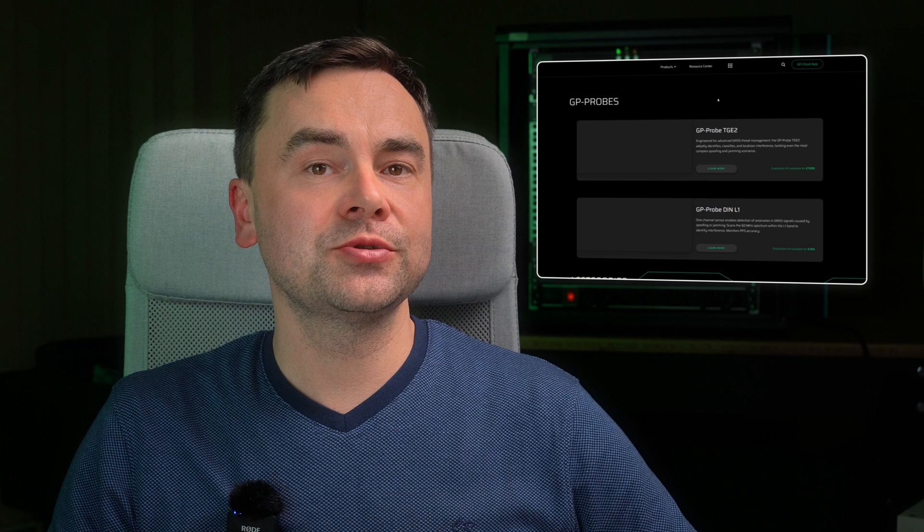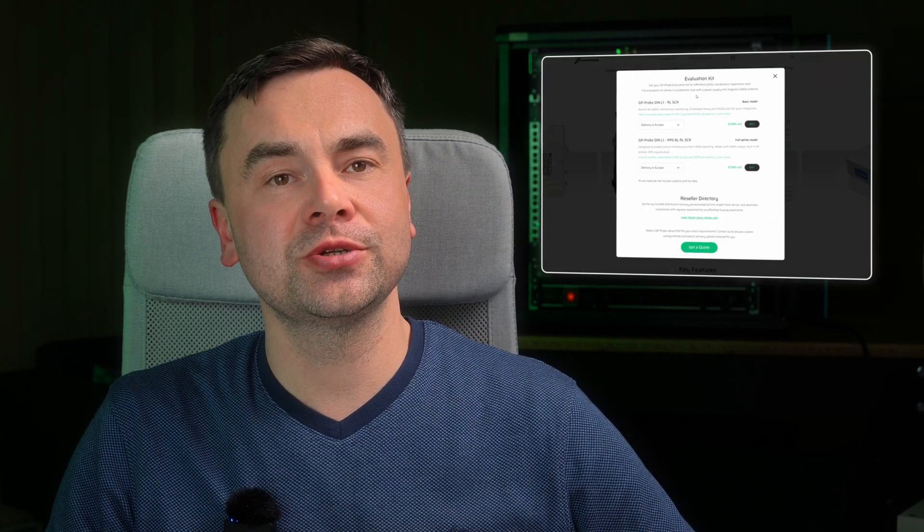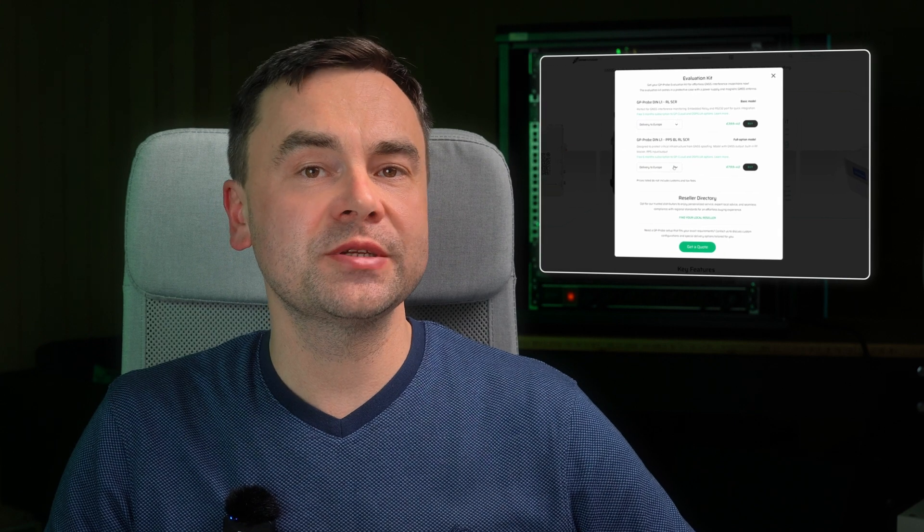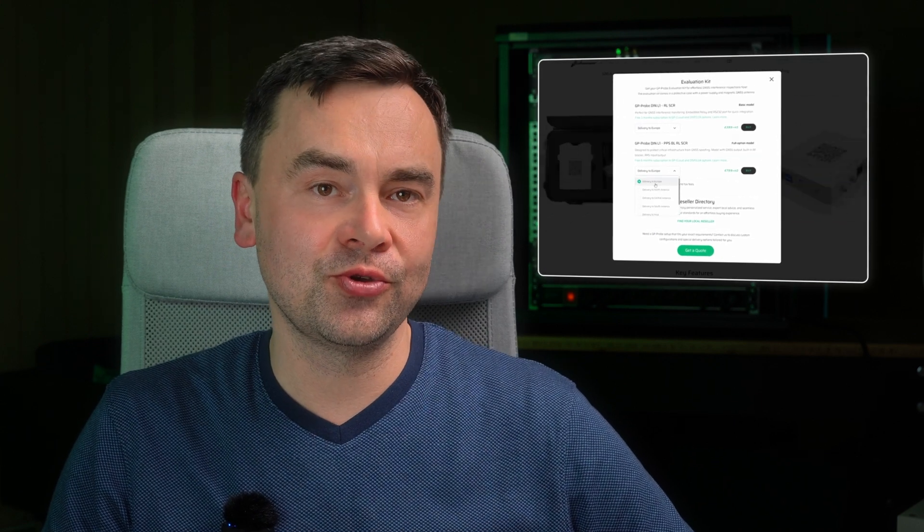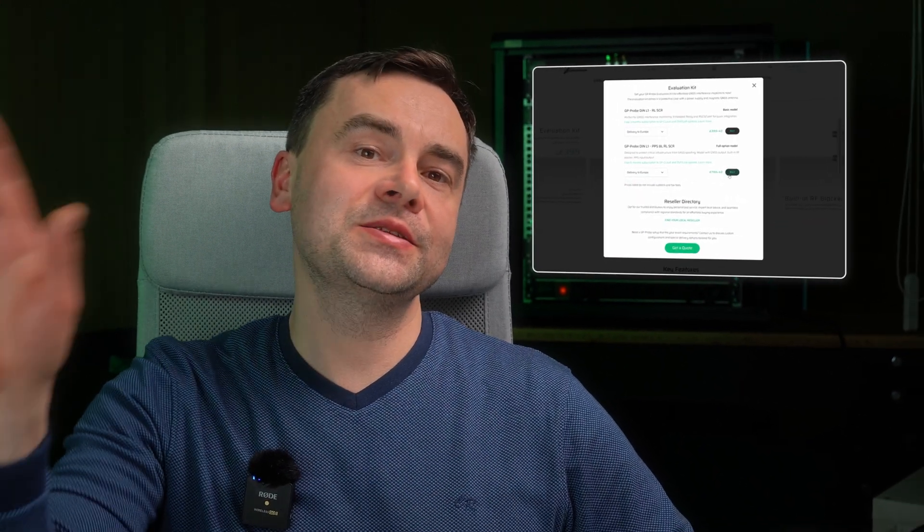To order a unit, please visit our website at gpspatron.com, browse for GP Probe DIN L1, and select the product version and software options most suitable for you. Thanks for watching and see you next time.